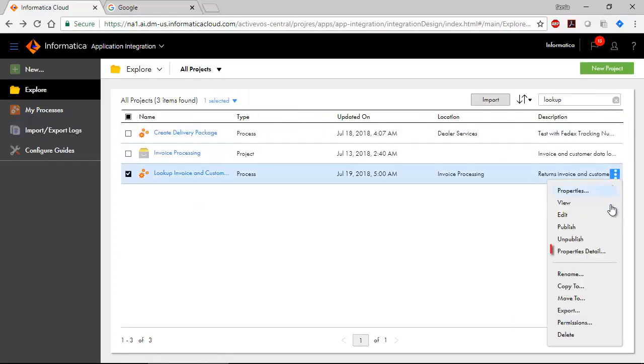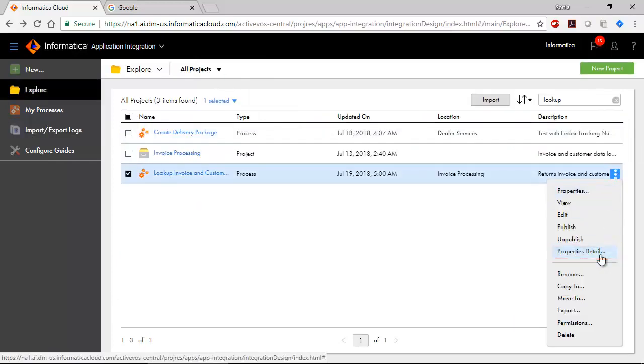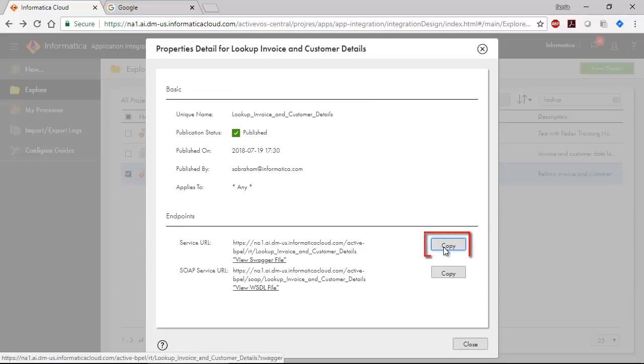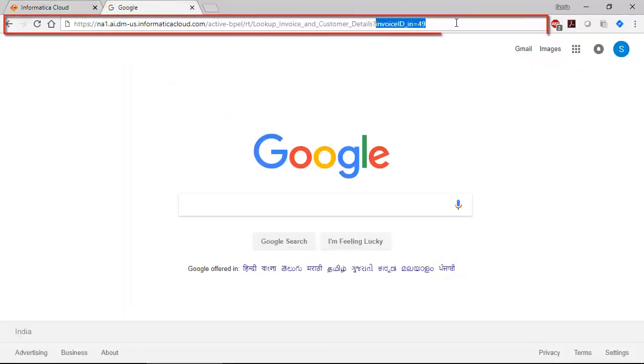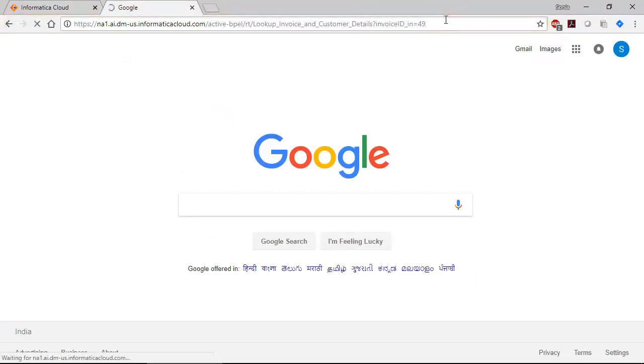Let's invoke a published process. Go to the Properties Details section and copy the service URL. Paste the URL in a browser. Don't forget to add parameters. And then hit Enter. There's the result.